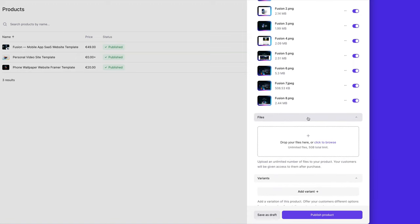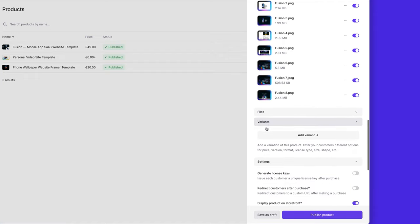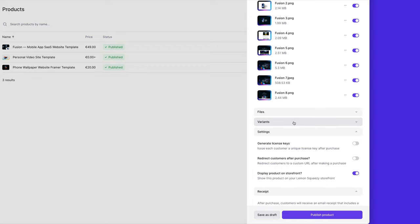We're not going to use any files because we are going to redirect people to a remix link of our project. Also not going to use any variants.